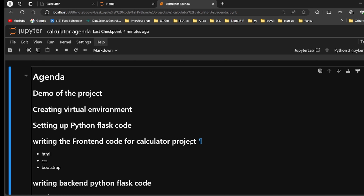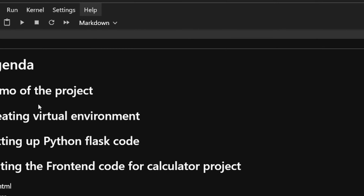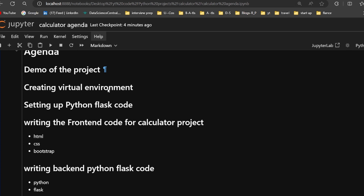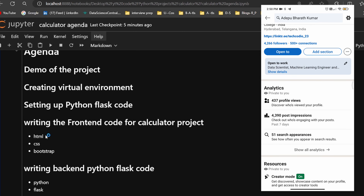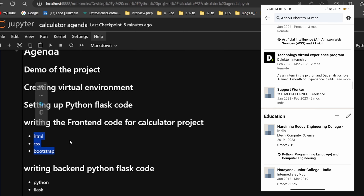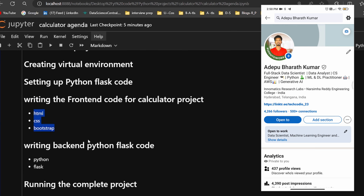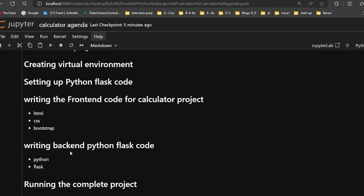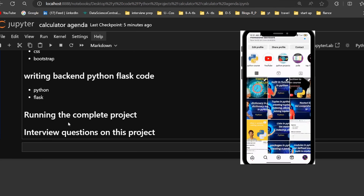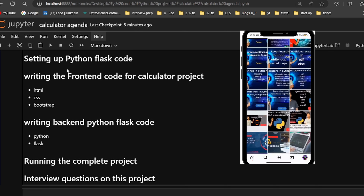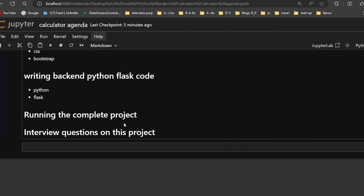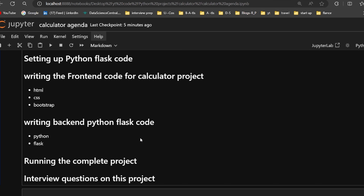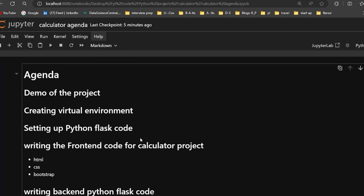Let's quickly see the agenda for today. First, I'm going to show you the demo of the project. Second, we'll create a virtual environment — that's very important. Next, we'll see how to set up Python Flask code, then write the front-end code using HTML, CSS, and Bootstrap. For the back end we'll use Python and Flask, then run the complete project connecting back end and front end using the Flask server. Finally, I'll give you interview questions on this project.